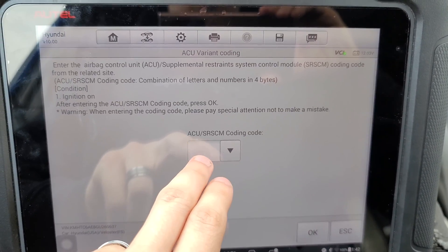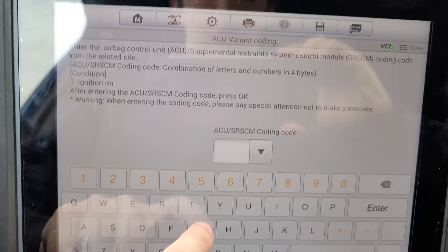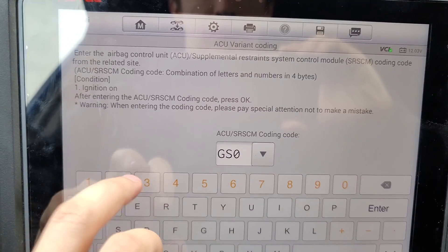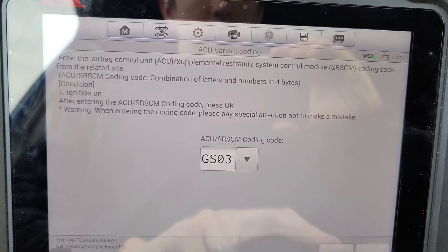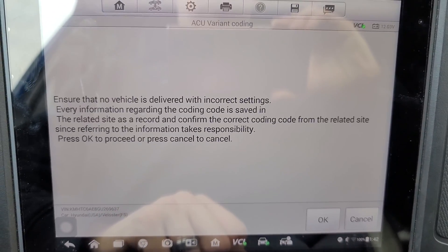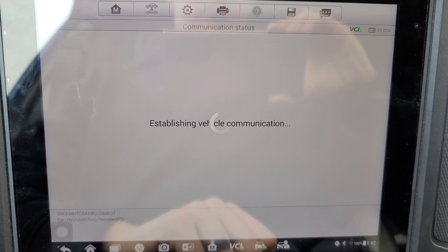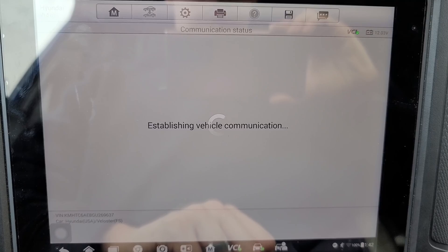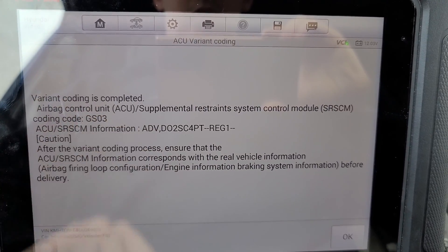And then you'll basically enter the code that you got from there right here, and push okay. Variant coding is completed.